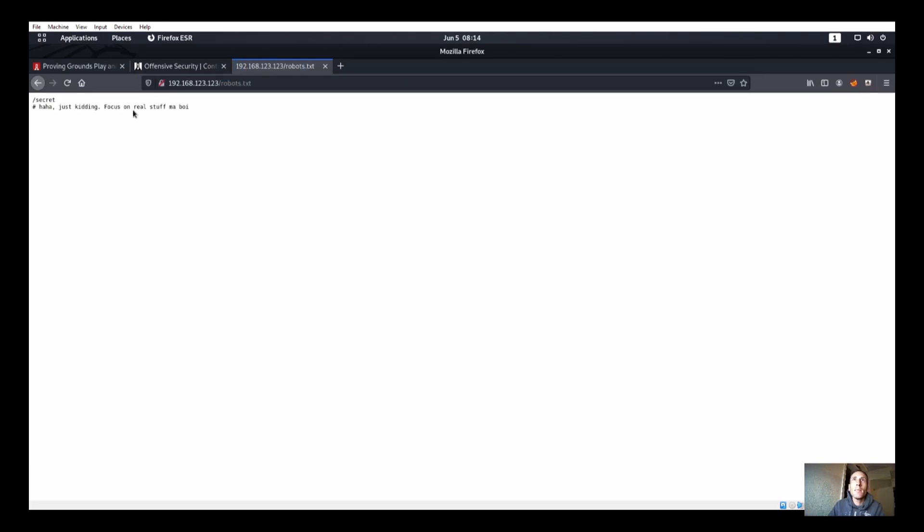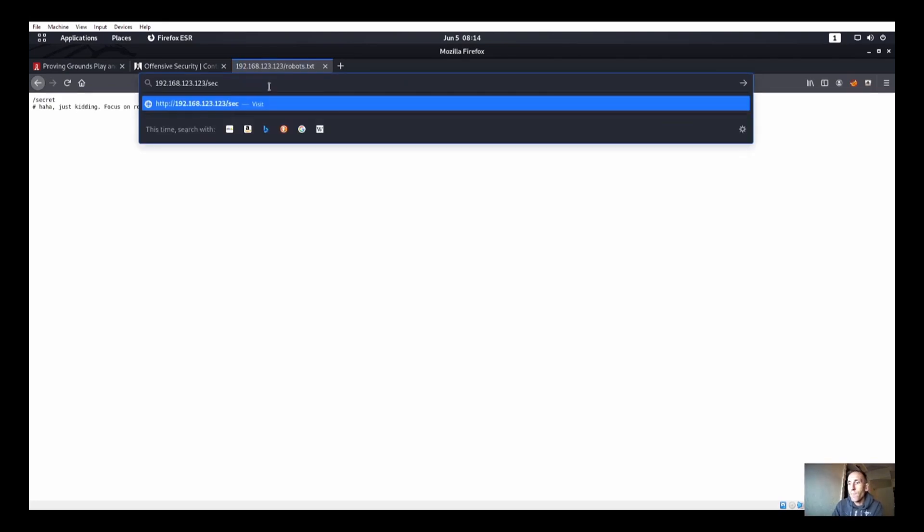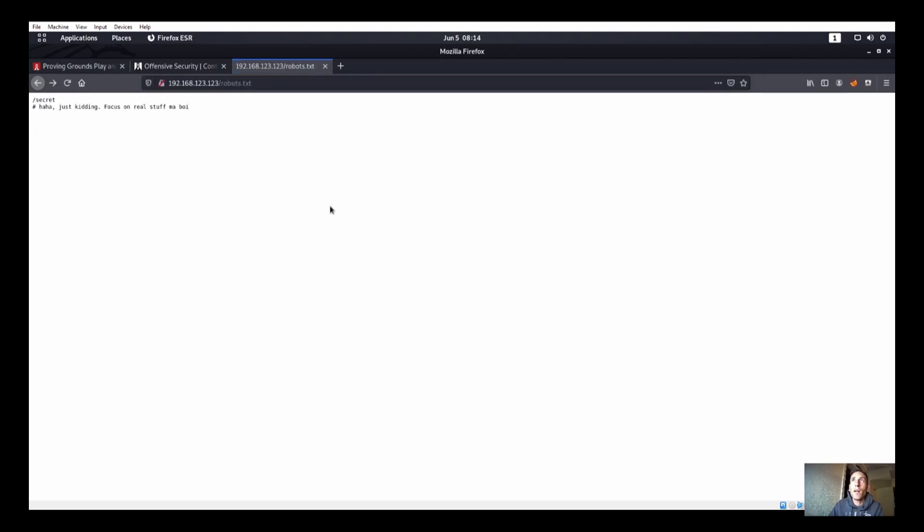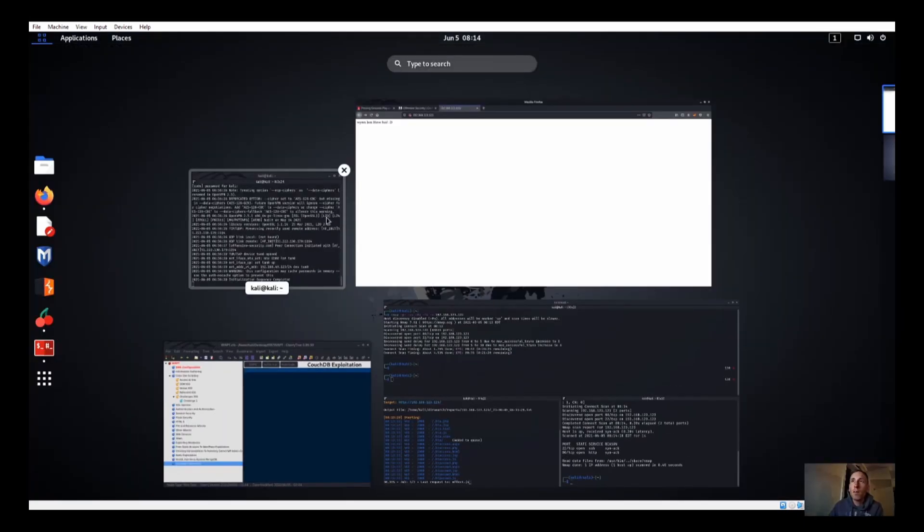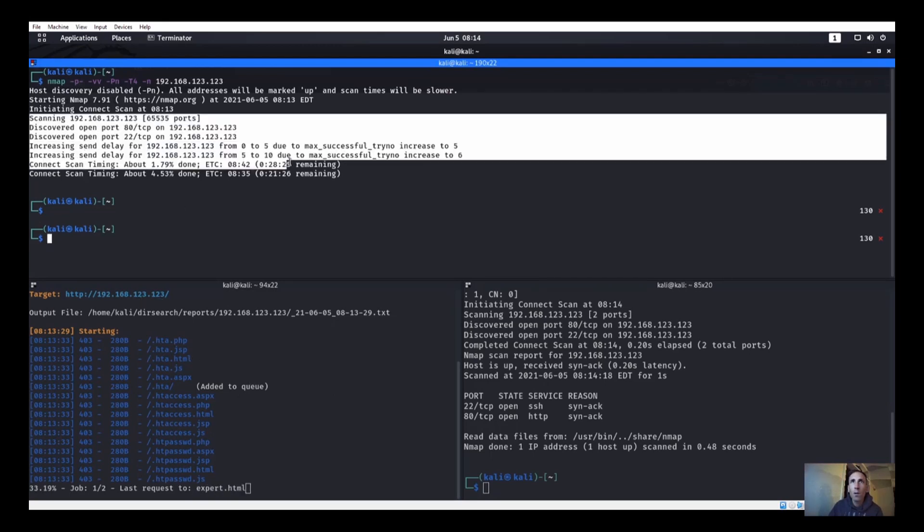robots.txt says to go to /secret, but if we go to /secret we find nothing. Alright, so that's nothing over there.